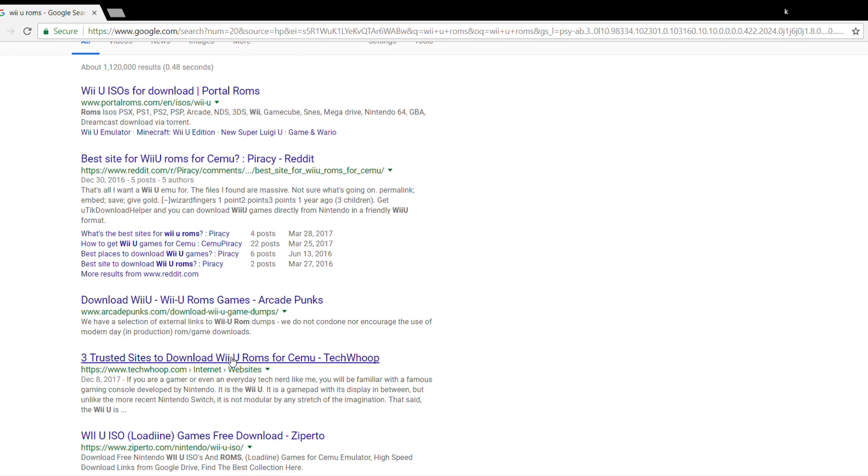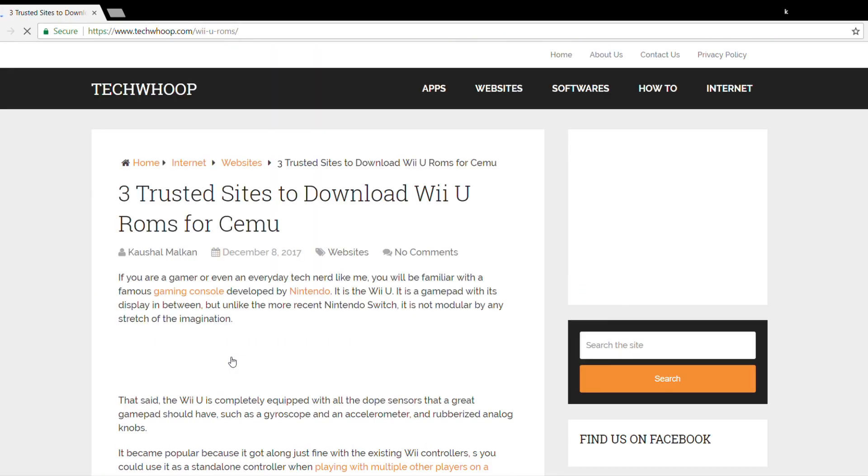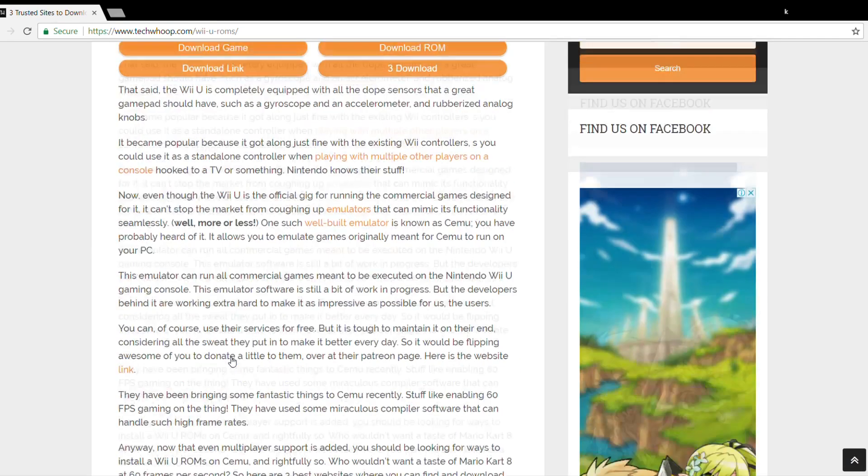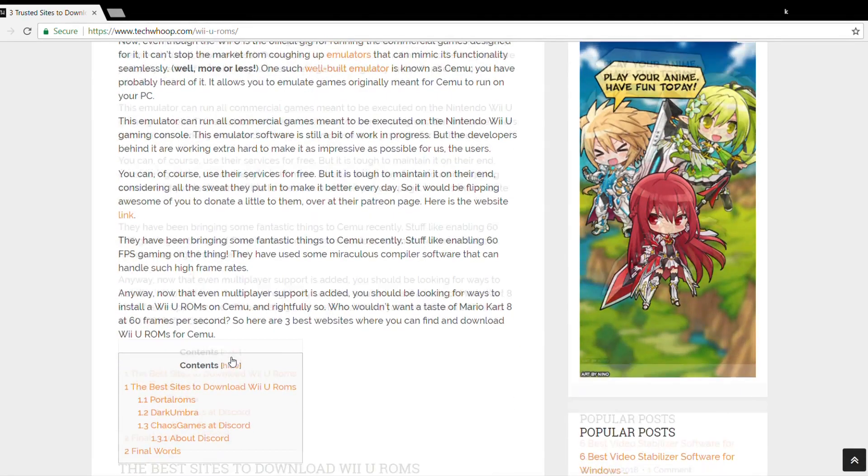If you're a gamer or even an everyday tech nerd like me, you'd be familiar with the famous gaming console developed by Nintendo. It's the Wii U, a gamepad with its display in between. Unlike the more recent Nintendo Switch, it is not modular by any stretch of the imagination.